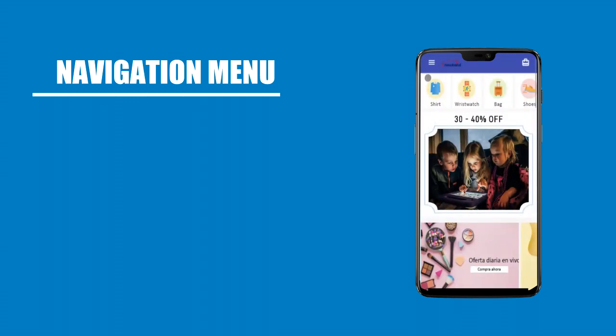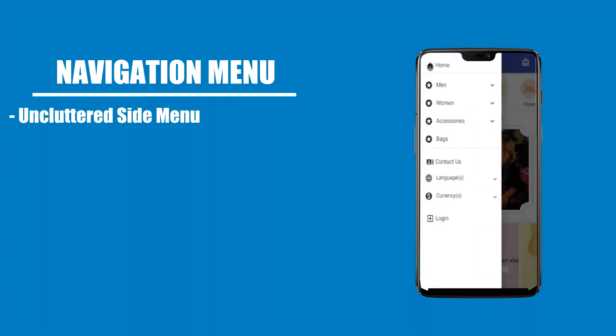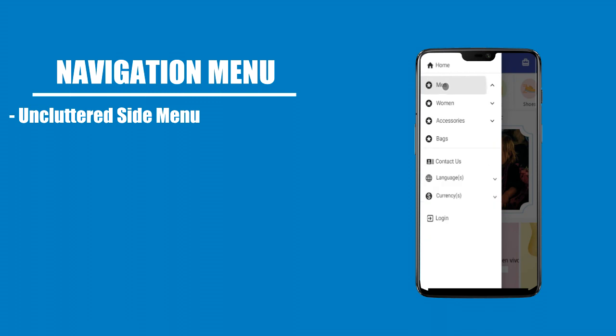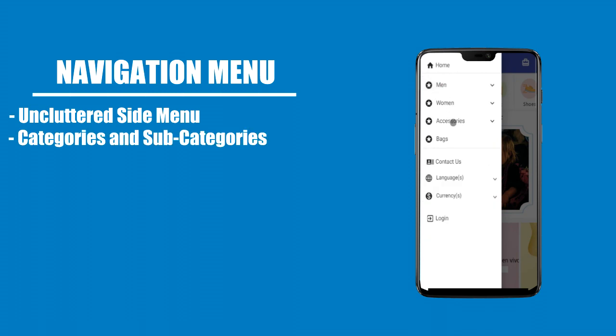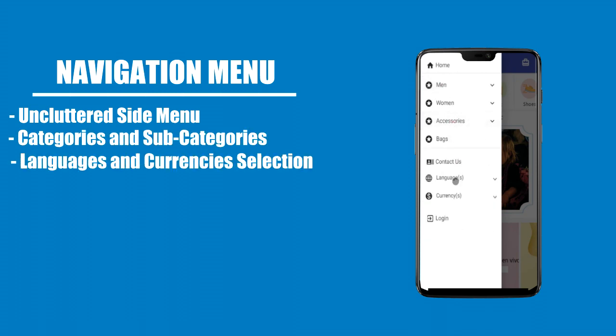Navigation menu includes an uncluttered side menu, categories and subcategories browsing, and language and currency selection.